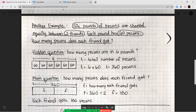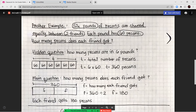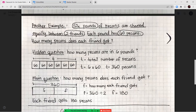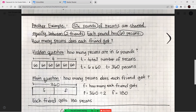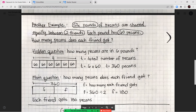To summarize the process: solve your hidden question first — draw your bar diagram, name your variable, write your equation, and solve. Then use that information to answer your main question with another bar diagram, another variable, and another equation to solve.